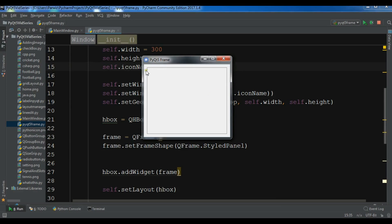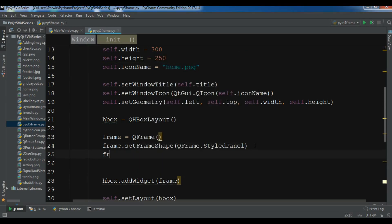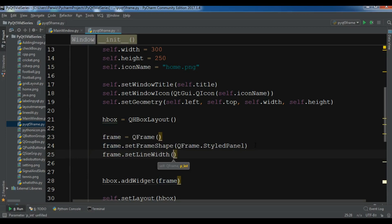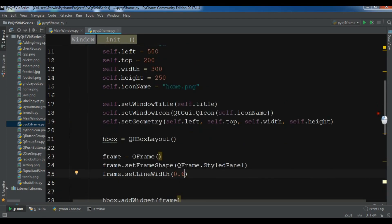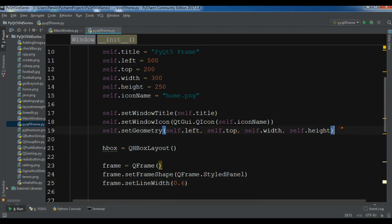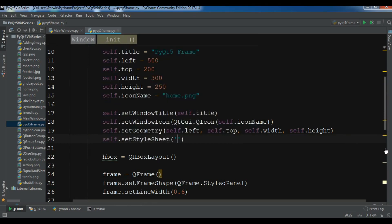You can see the frame in my window. You can also set the line width if you want — for example frame.setLineWidth(), and it's between 0 and 1, so something like 0.6. You can also change the window background color using self.setStyleSheet() and setting the background-color property.